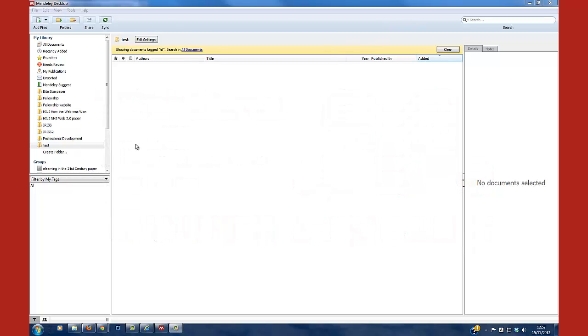So you've got your Mendeley database here, I'm going to drop it into this folder that's called test here. And what I'm going to do is I'm going to find a PDF that I've got, I'm going to use one of my own.